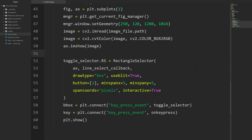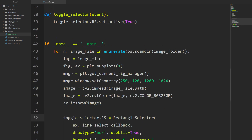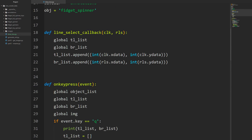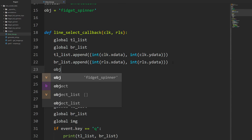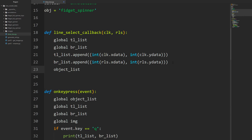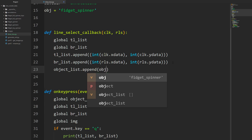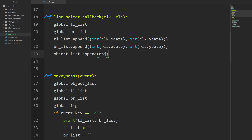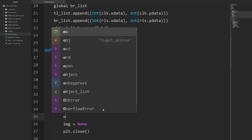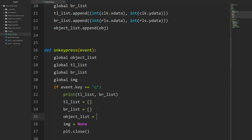One thing I forgot to do was append to the object list. In the callback, we also do object_list.append(object) so every time we draw a box it adds fidget spinner to the list. We also need to clear the object list by setting it to an empty list in on_key_press. Now everything is working - every time we draw boxes and hit Q, it outputs all the information we need.